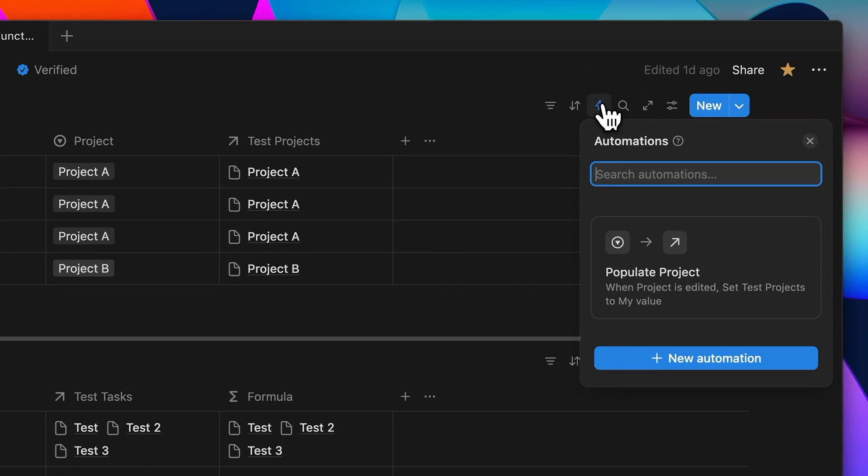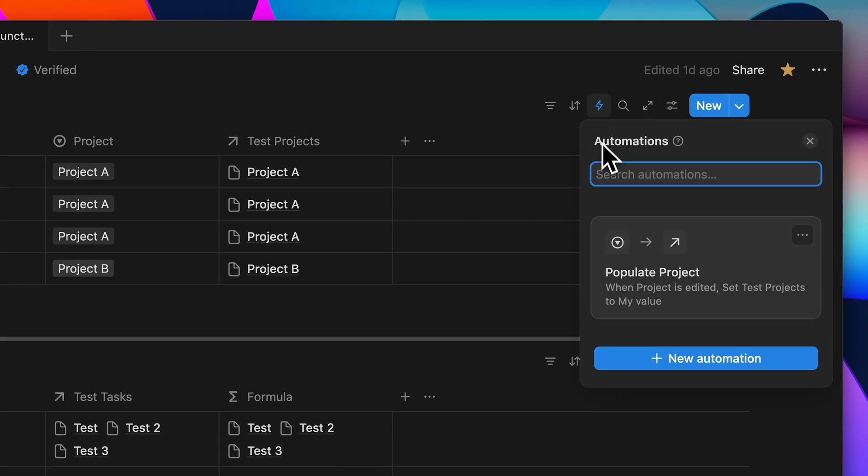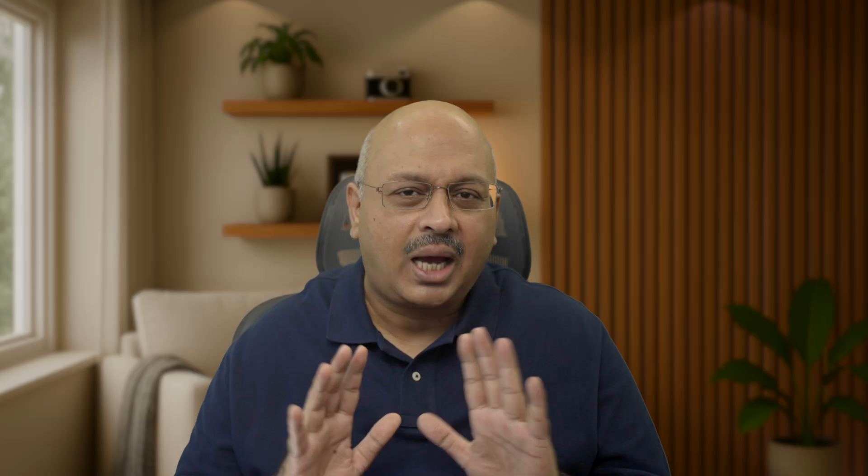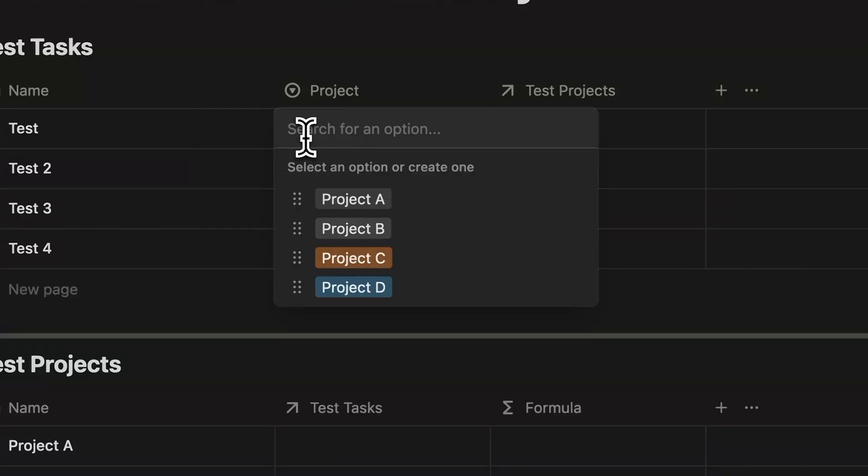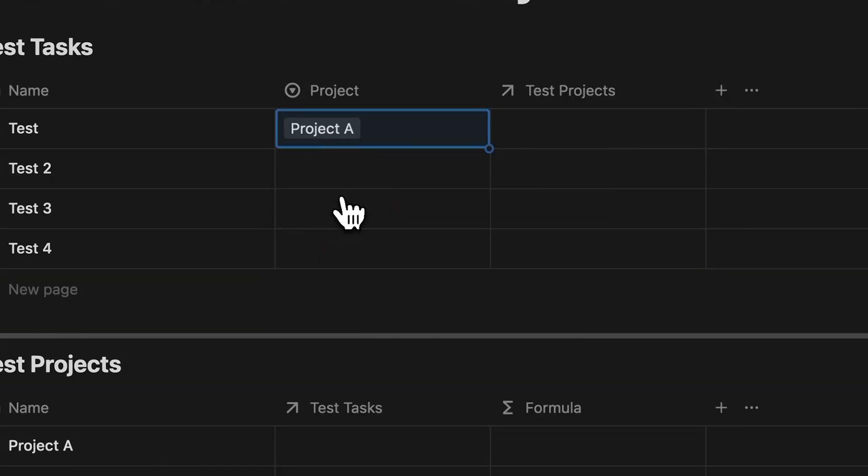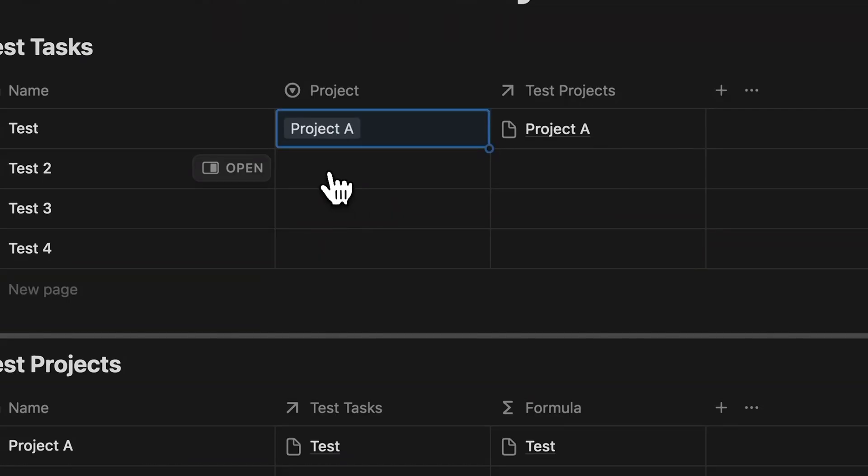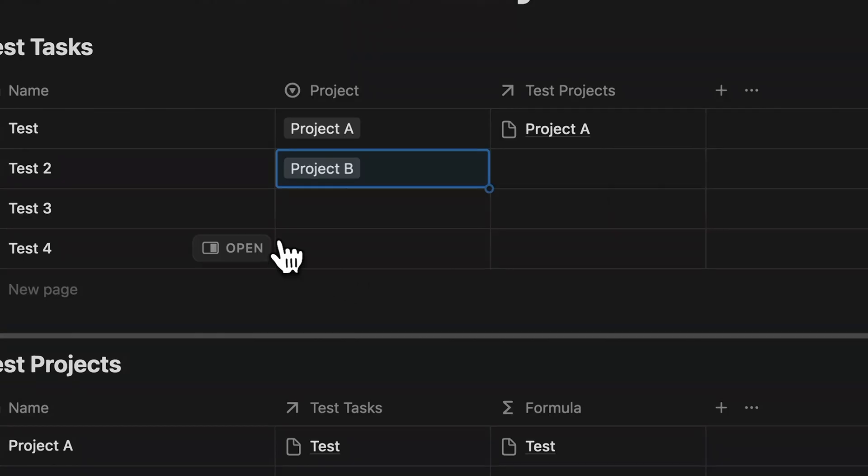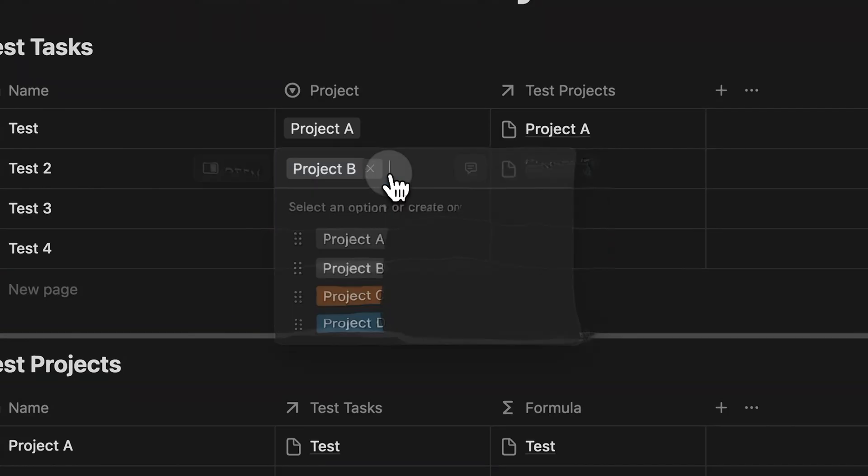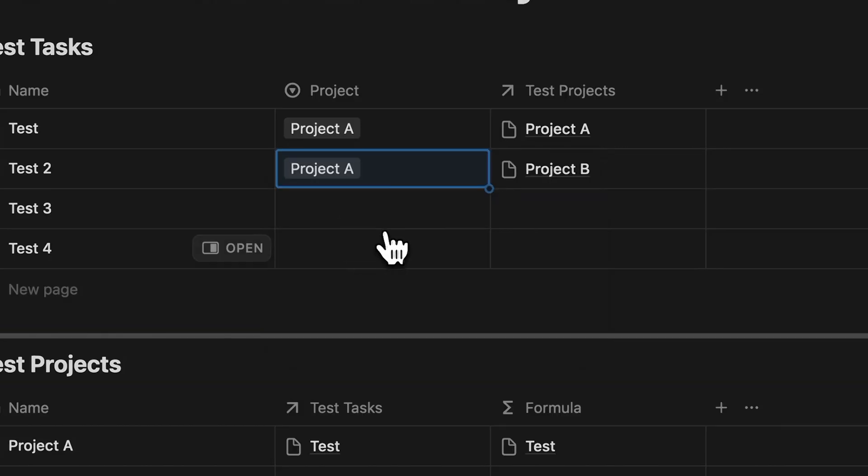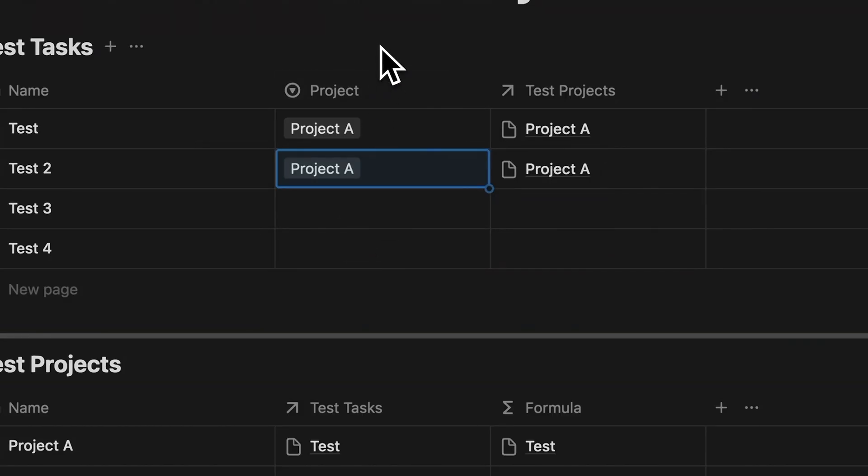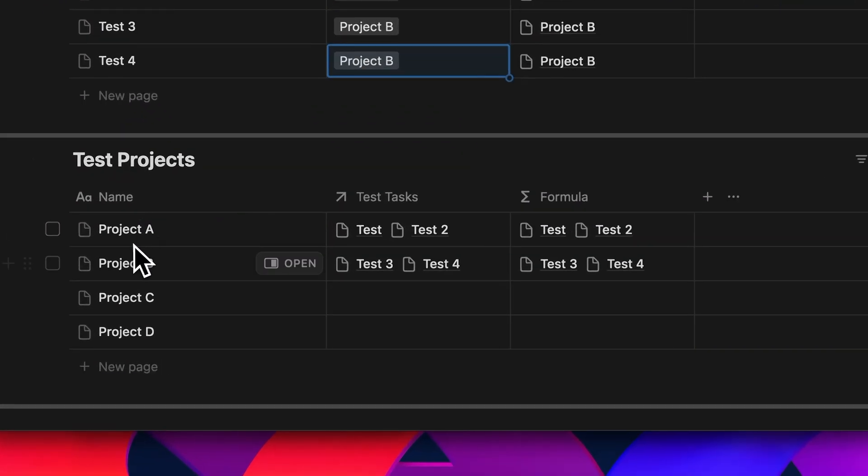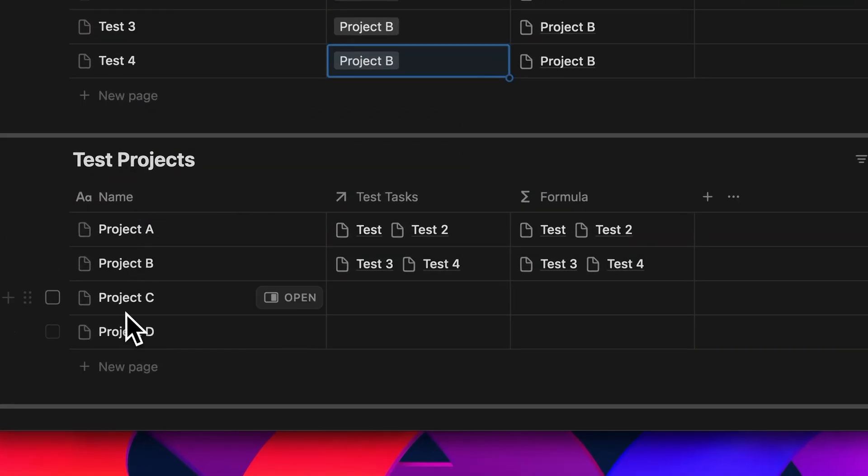I've created this automation called populate project. So the idea is simple. When I select the project name using the select property, this automation automatically links that task to the right project using the relation. And if I change the selection later, it updates the relation and relinks it to the correct project again. Now let's say you already have a few projects set up from project A to project D.